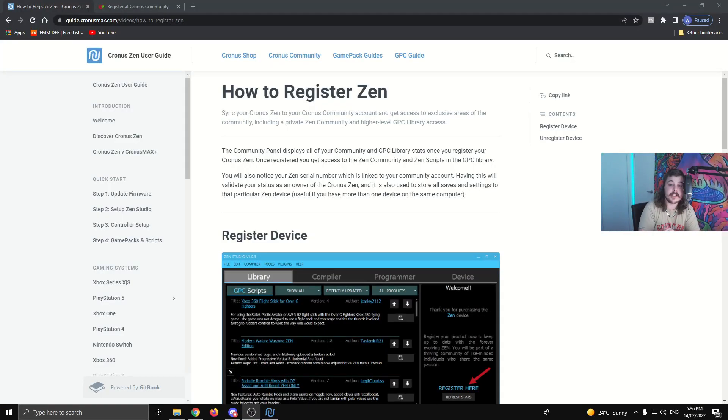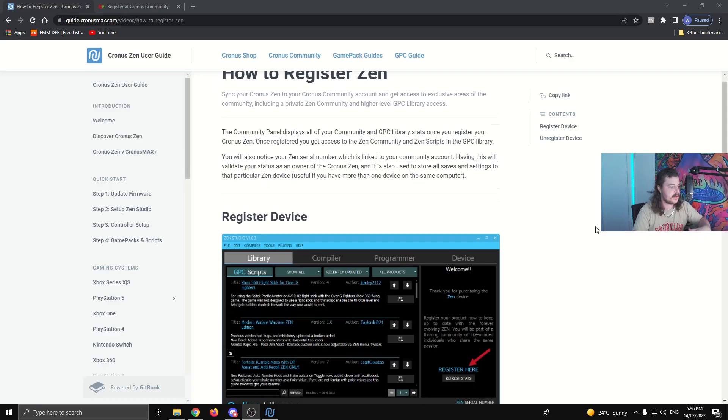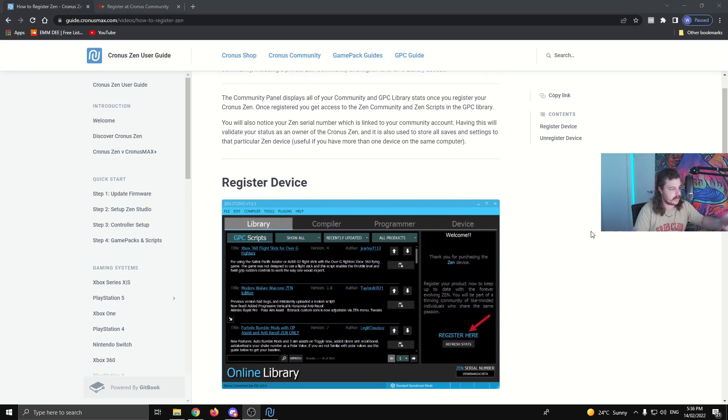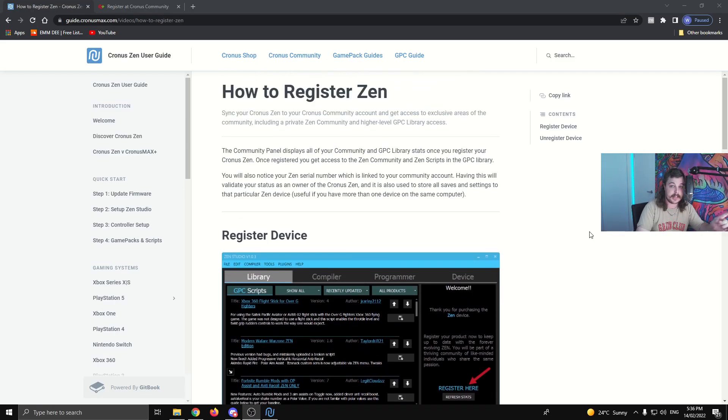All right. So the first thing you need to do is make sure your device is registered. This is something you should have done when you first got the Zen. This isn't going to be a tutorial on how to register your device. So go to this website here. The link will be in the description and get that done if you haven't already.